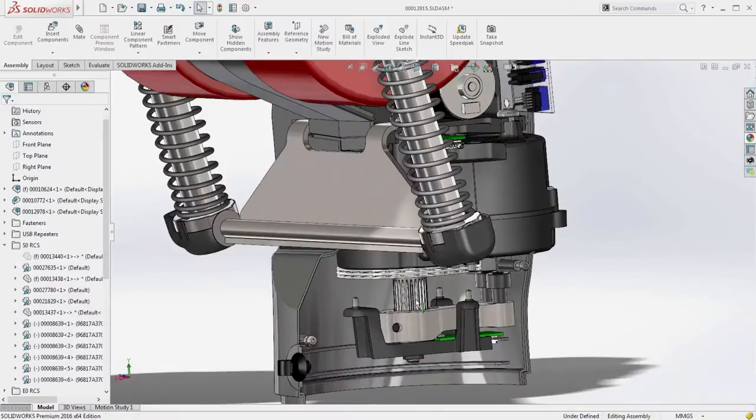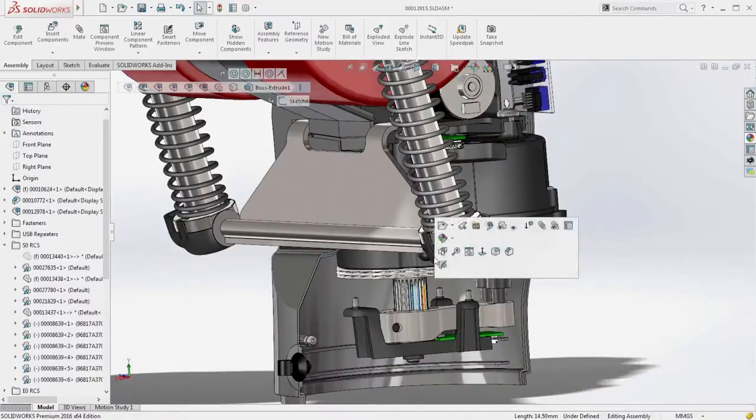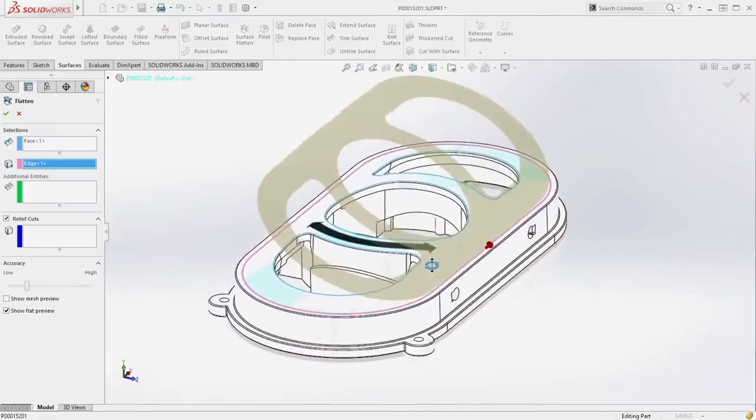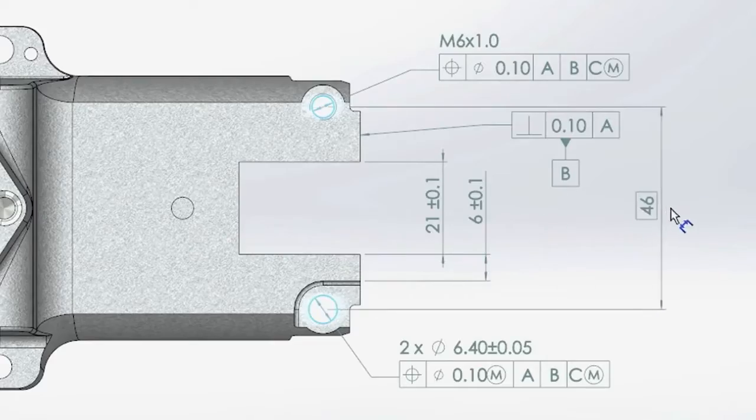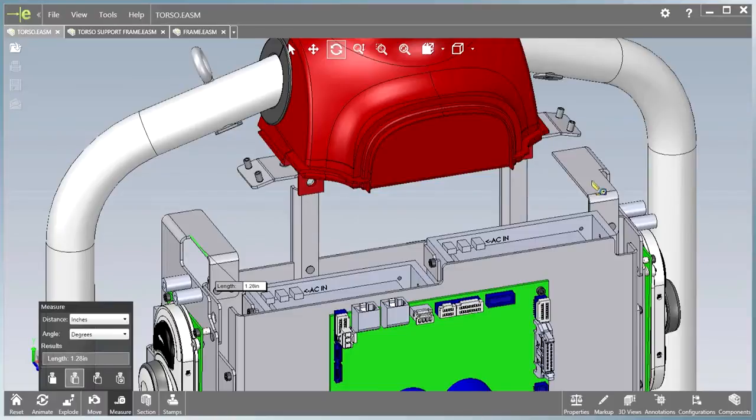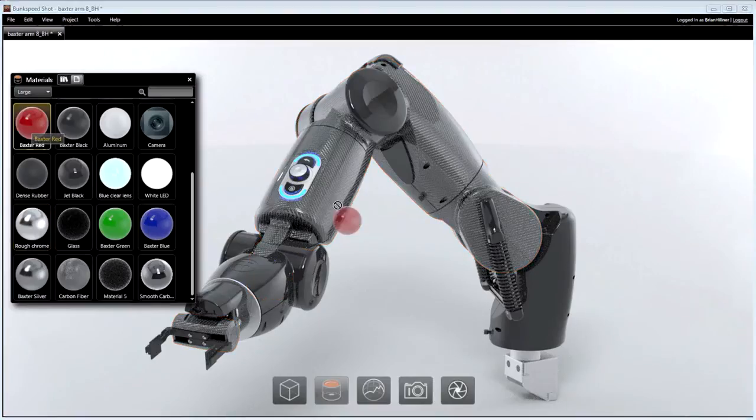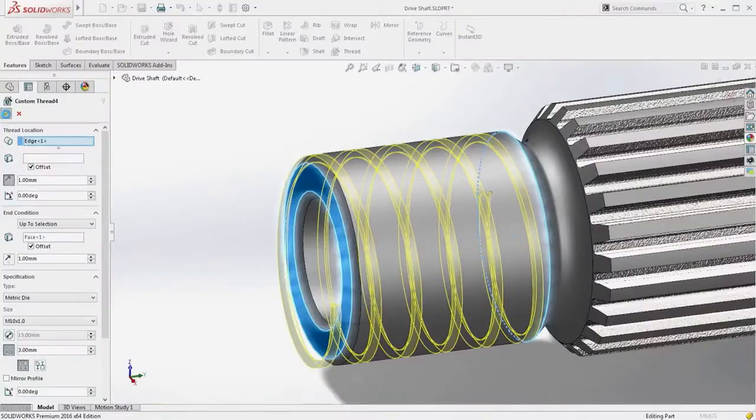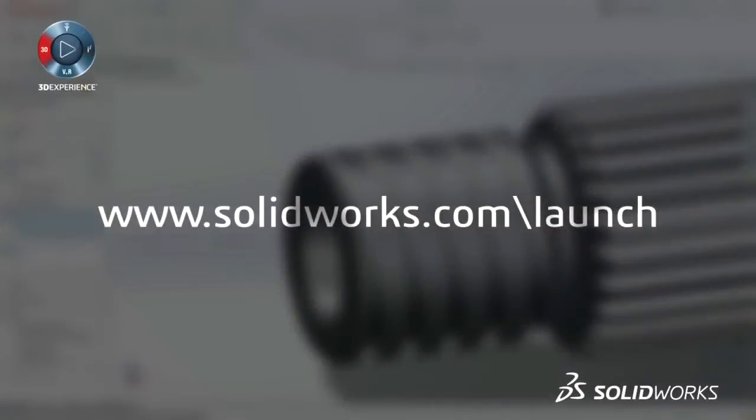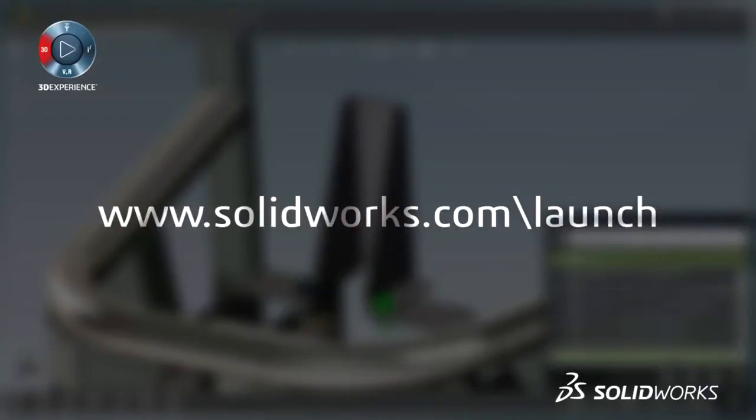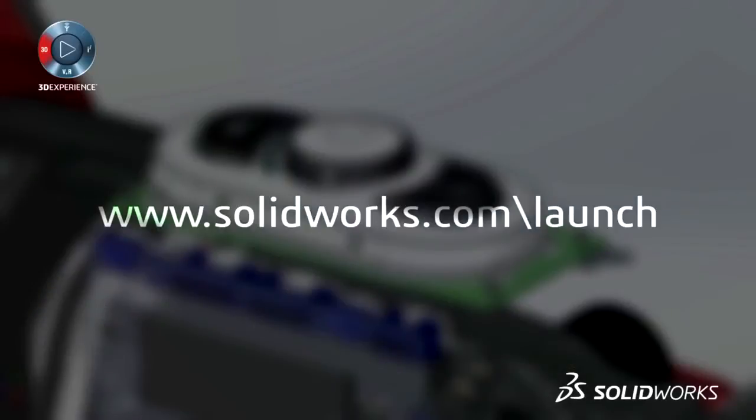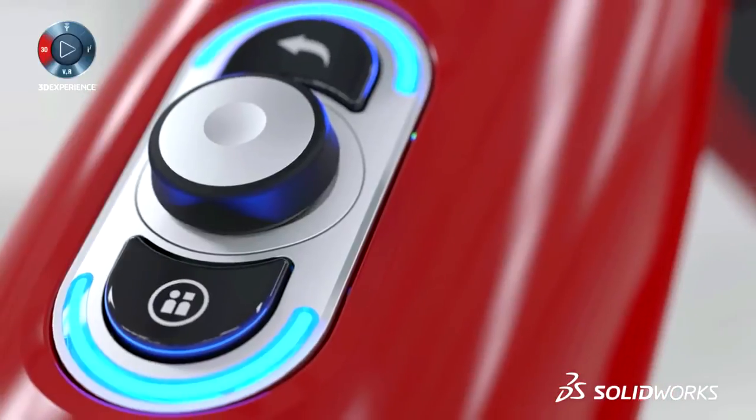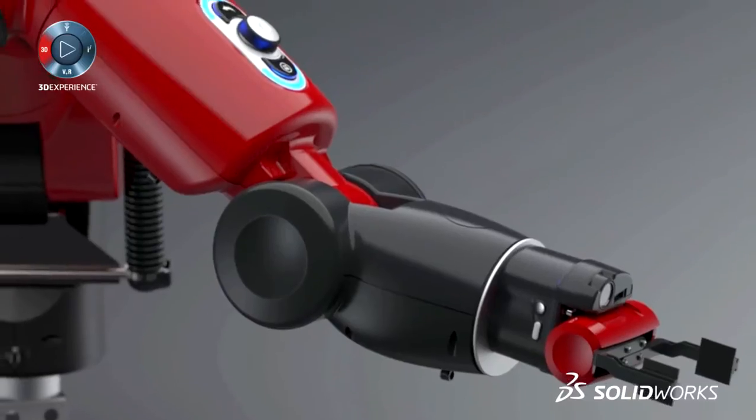SOLIDWORKS 2016 provides many more customer-driven enhancements to improve your everyday productivity. View the great capabilities in SOLIDWORKS 2016 at our launch website and make sure to sign up for a launch event near you. Make great design happen with SOLIDWORKS.